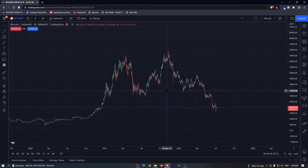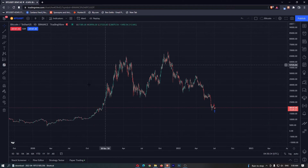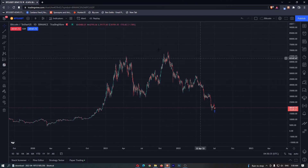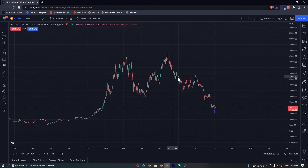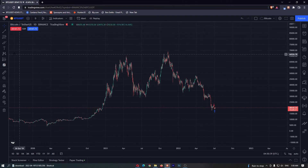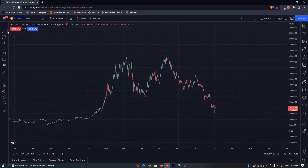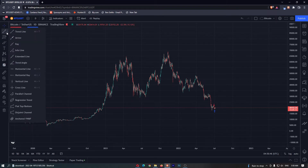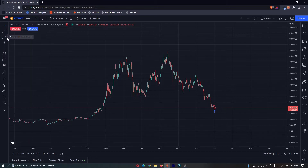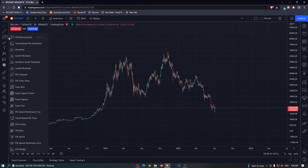To do this, you first want to load up your TradingView chart, then grab the trend-based Fib extension. Come over to the menu on the left-hand side, click the arrow next to the second option down, then click the arrow next to the third option down — this is going to open up a huge menu.